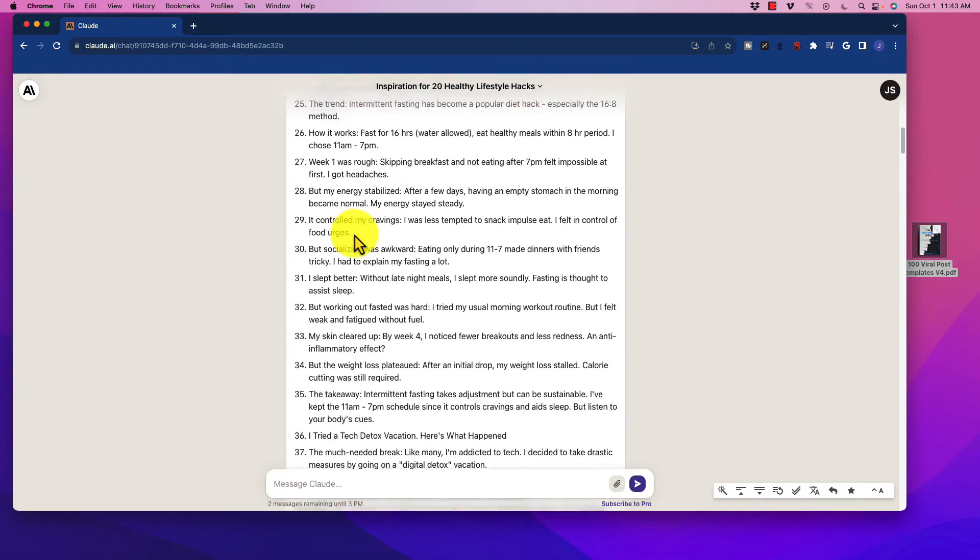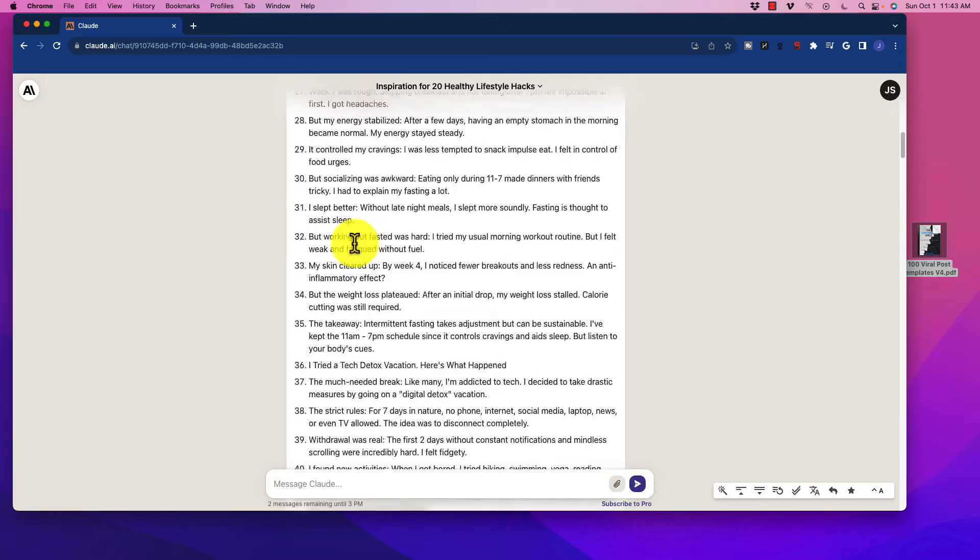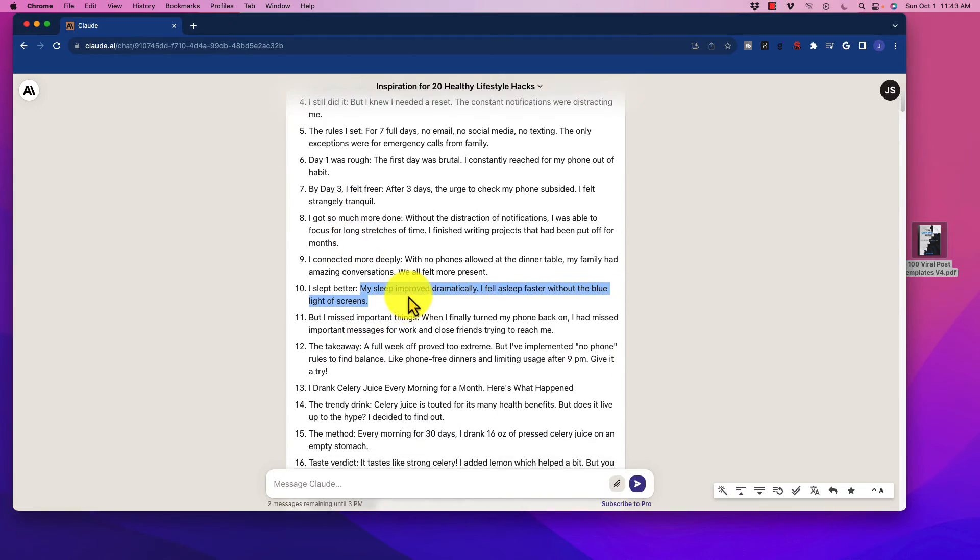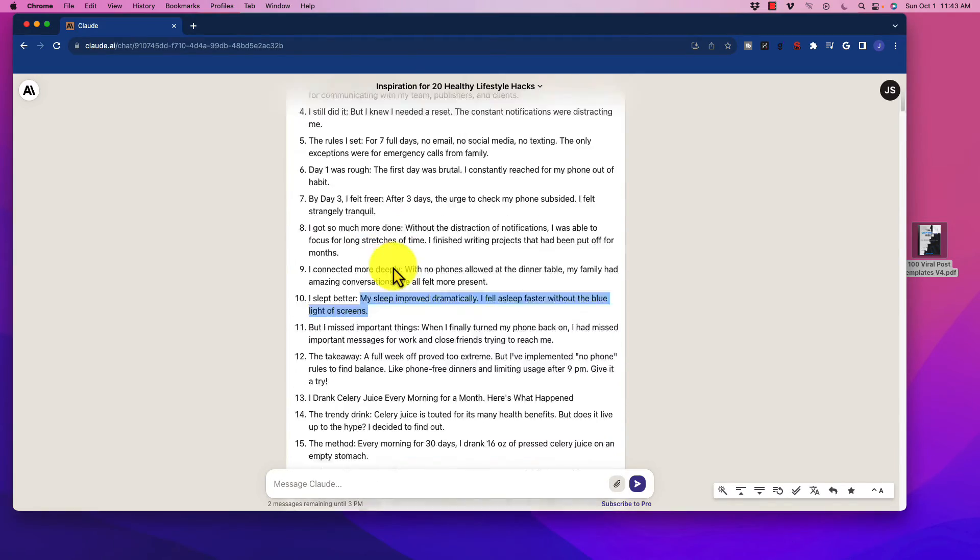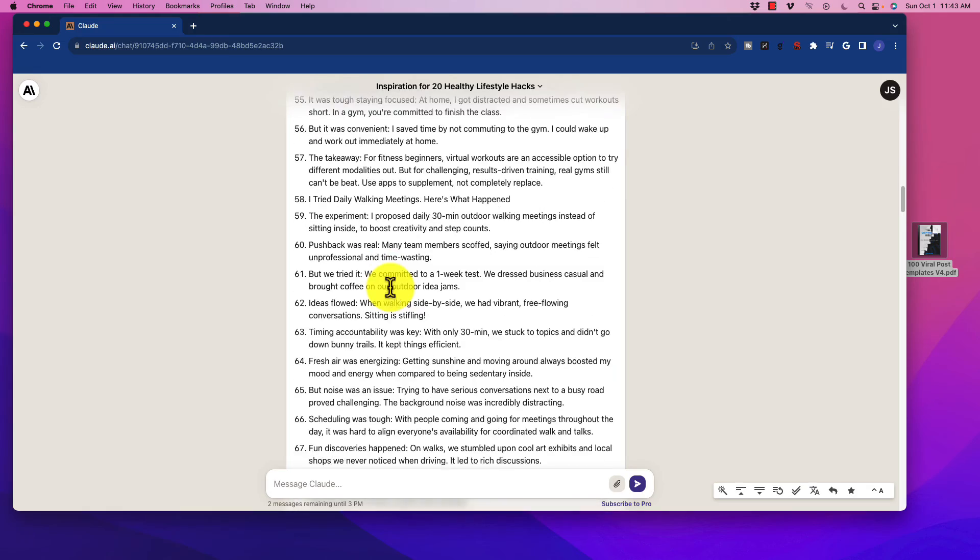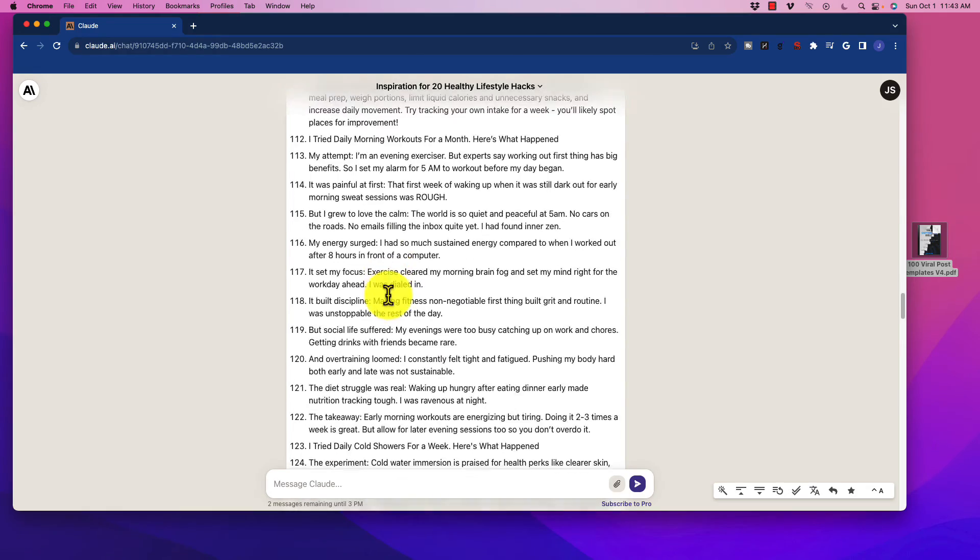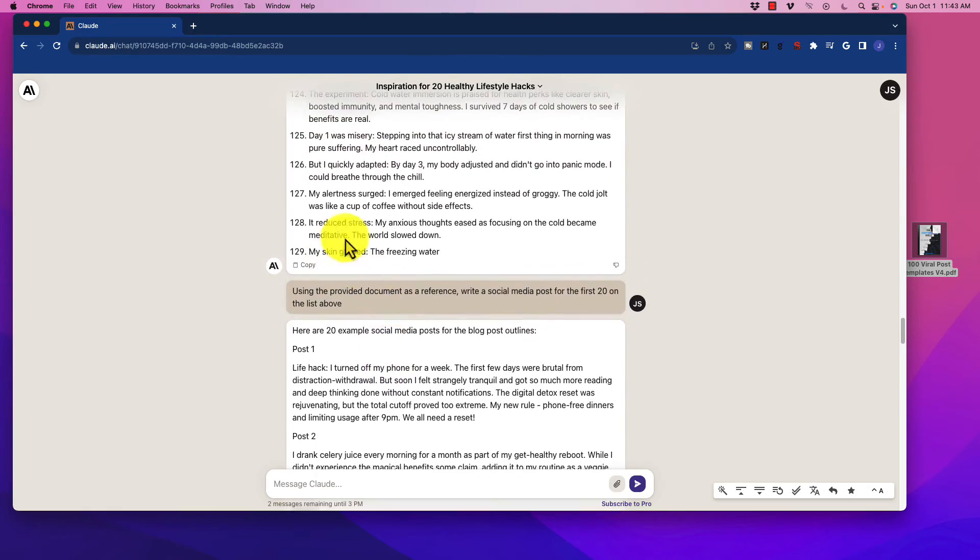So it gave me these blog post ideas. And then what I did, actually it gave me a whole ton. This is the one that I did, actually, that I told it to say, give me 20. And what it did is, look at this, Claude gave me, I think it stopped at about 129. So that's a lot of ideas.